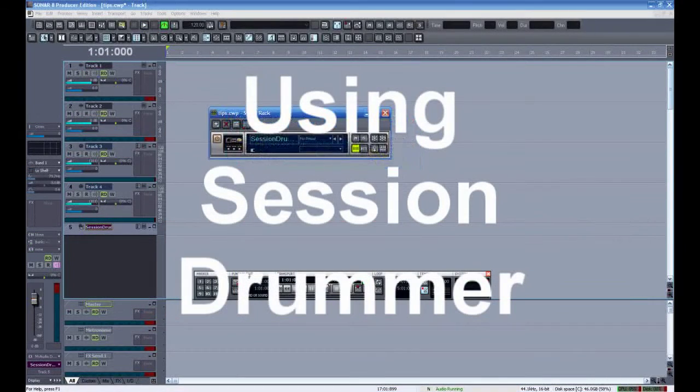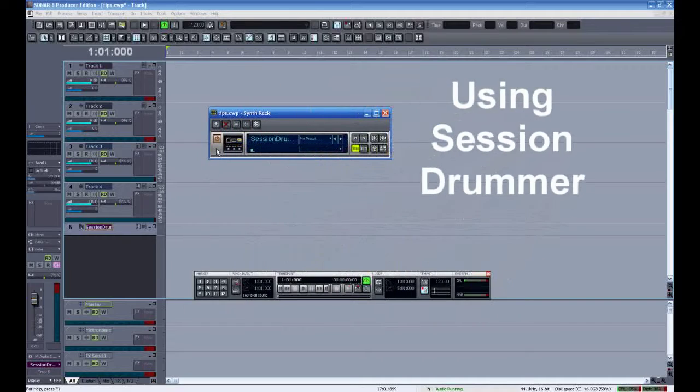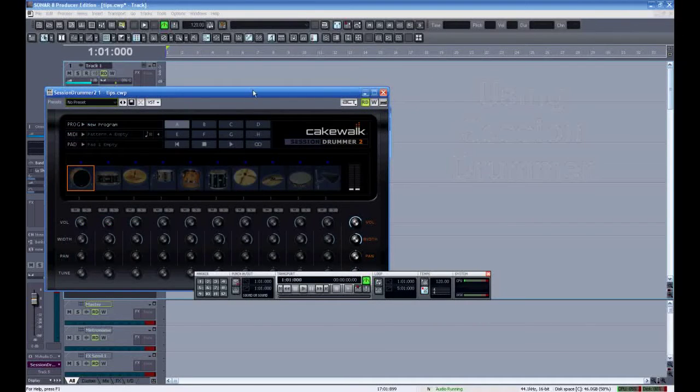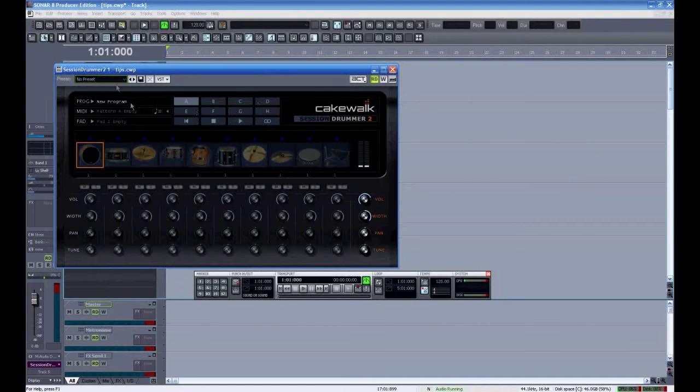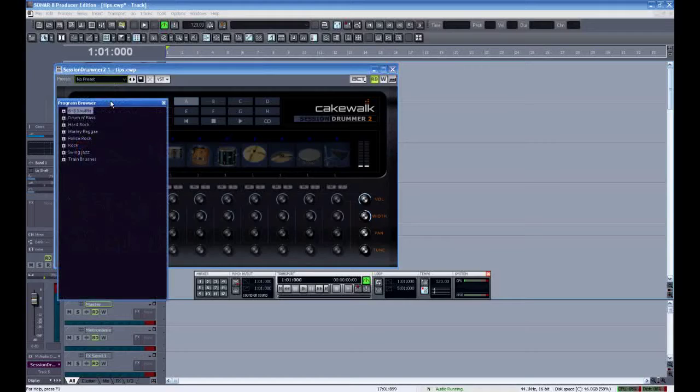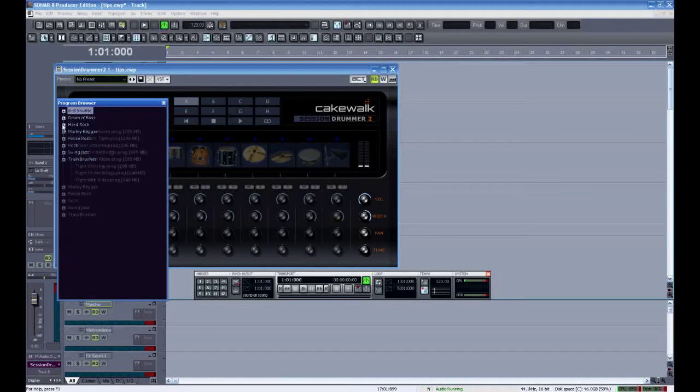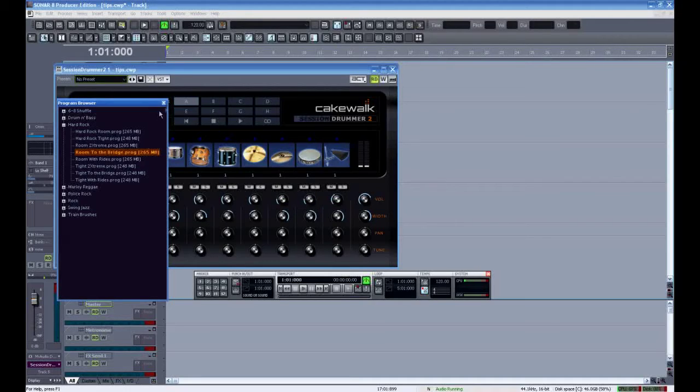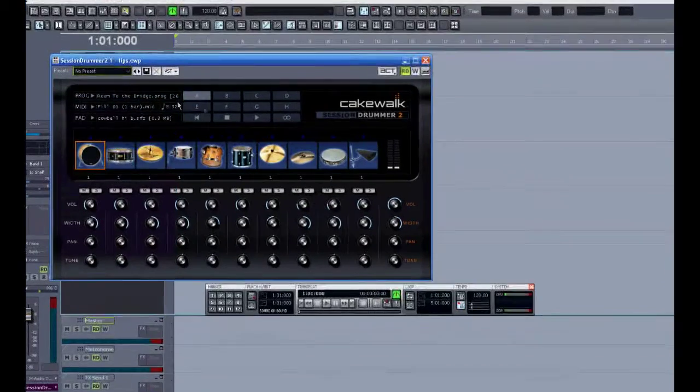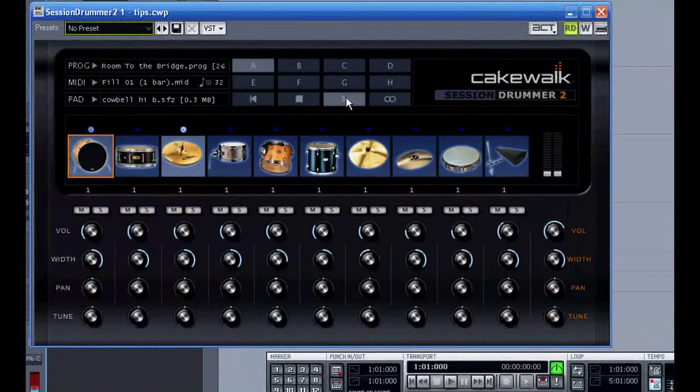Speaking of drums, let's look at the session drummer. A lot of people ask me how you use this thing. I'll call up one of the preset programs here. You can load different patterns into the session drummer and you can change the drum sound. Now I'll play that pattern here.